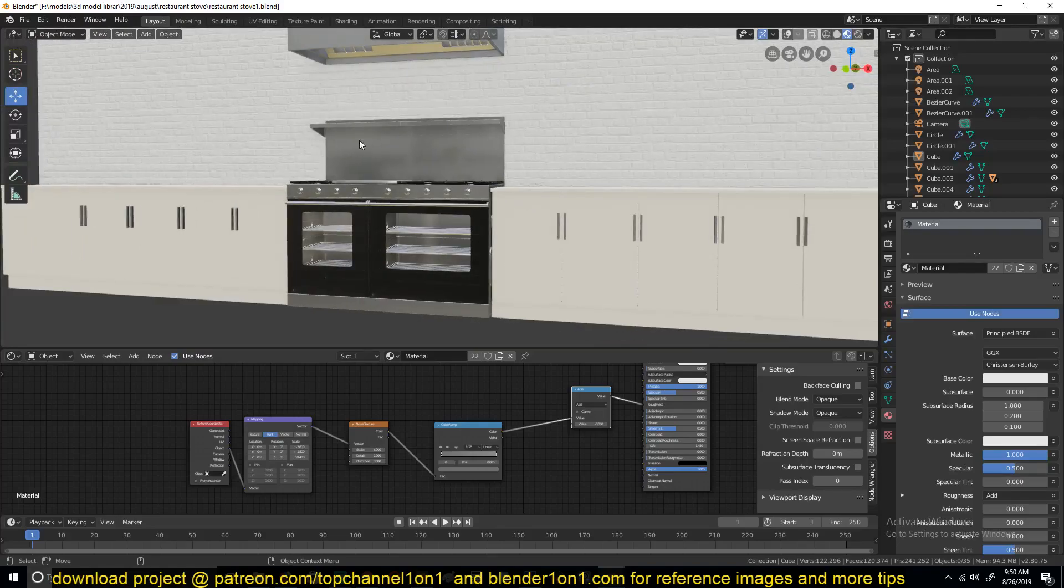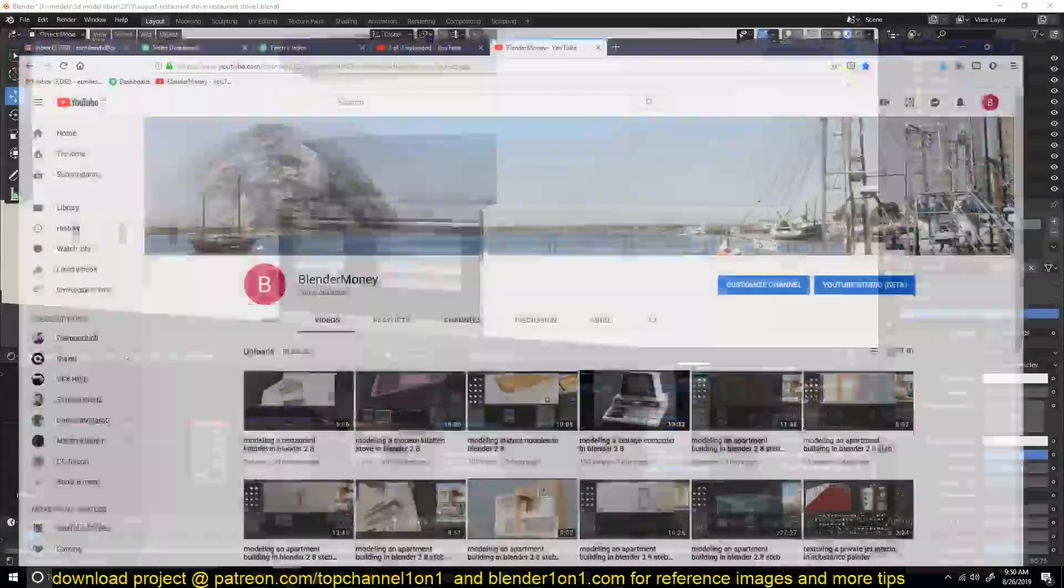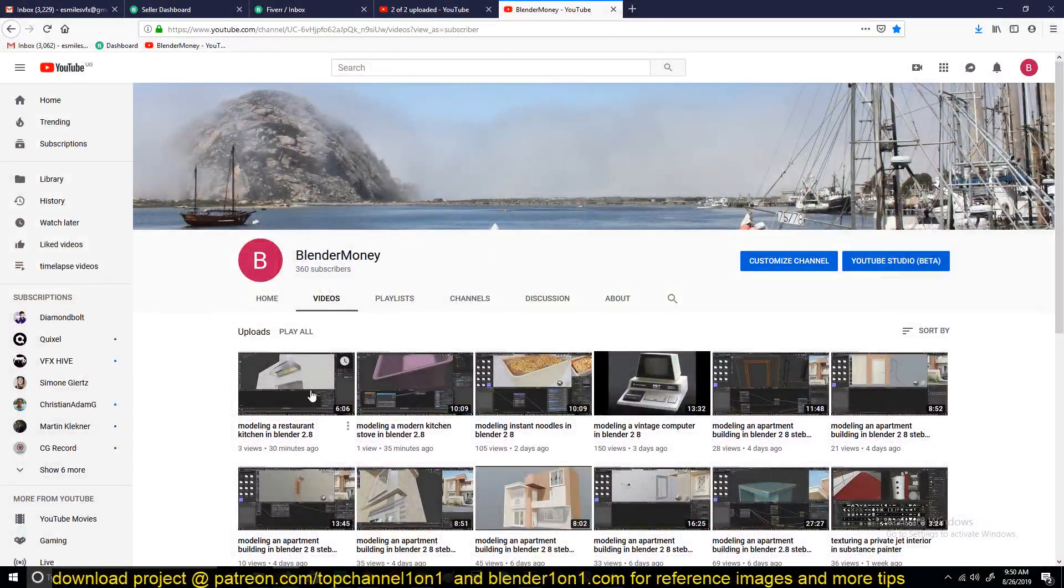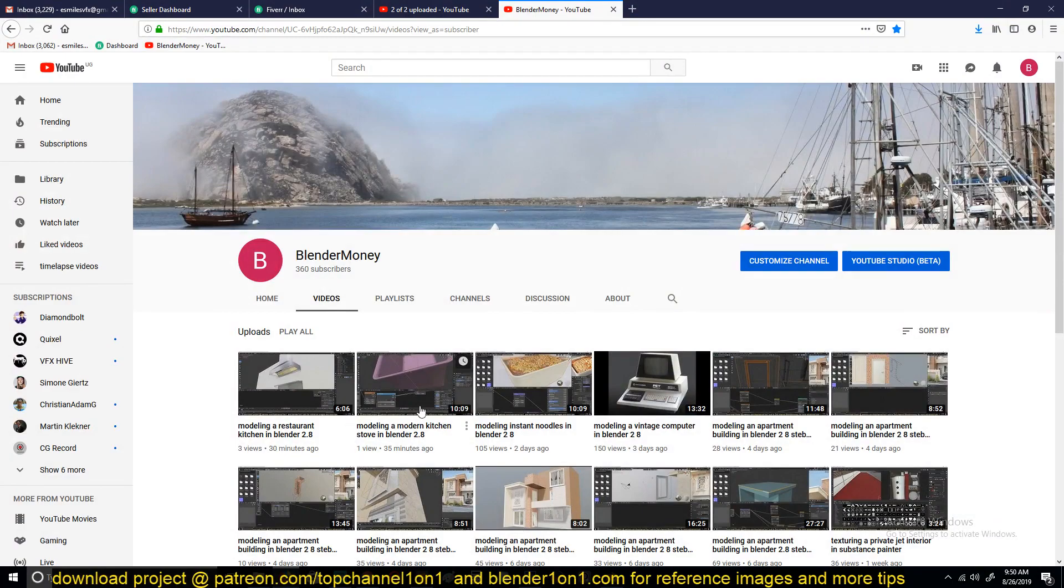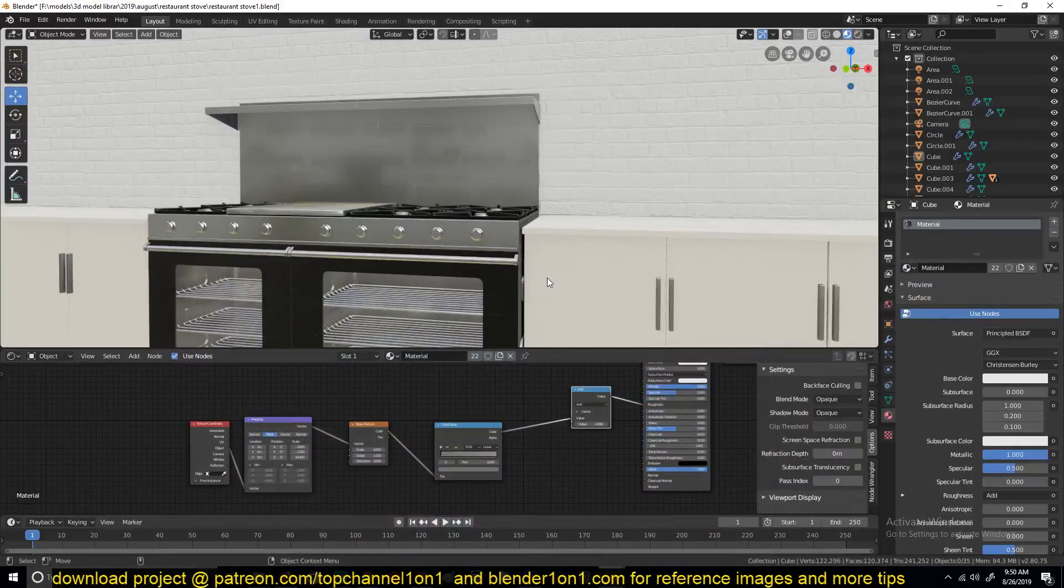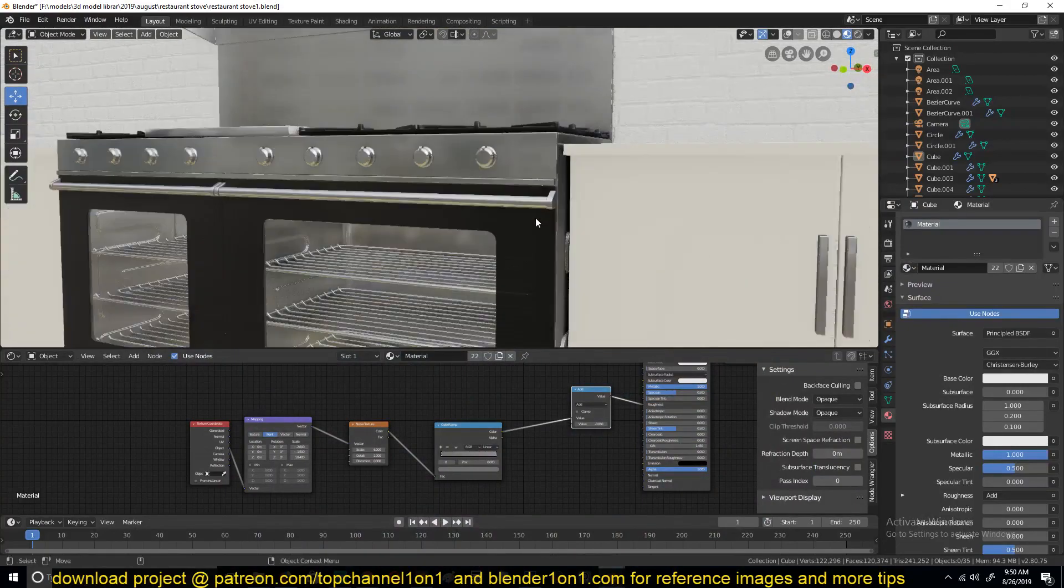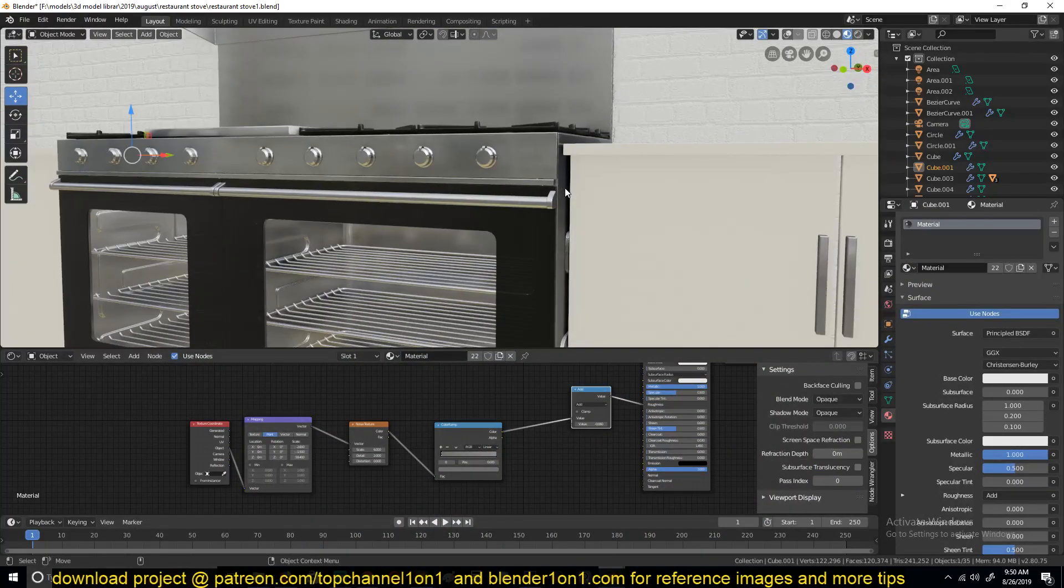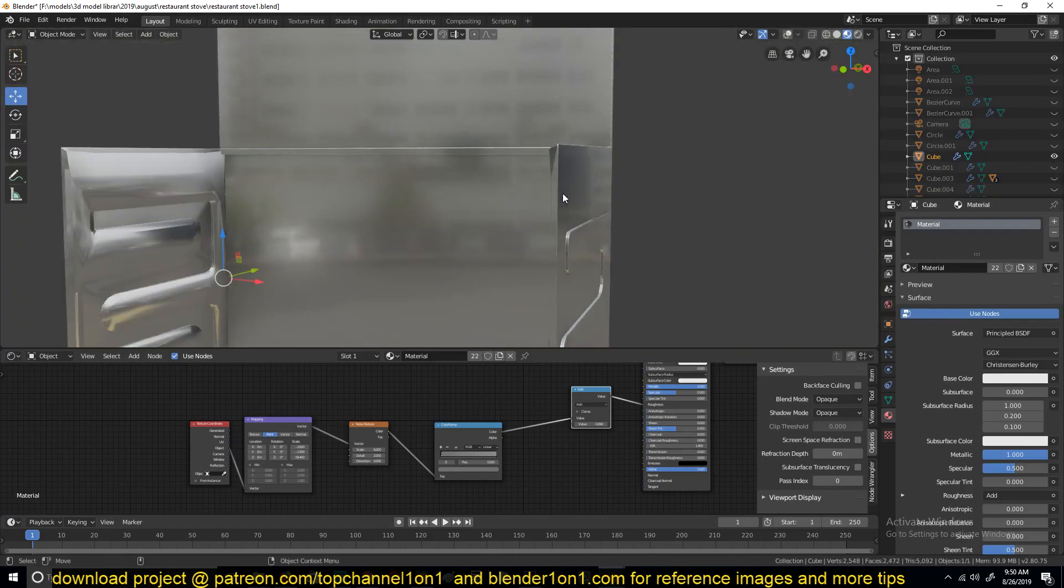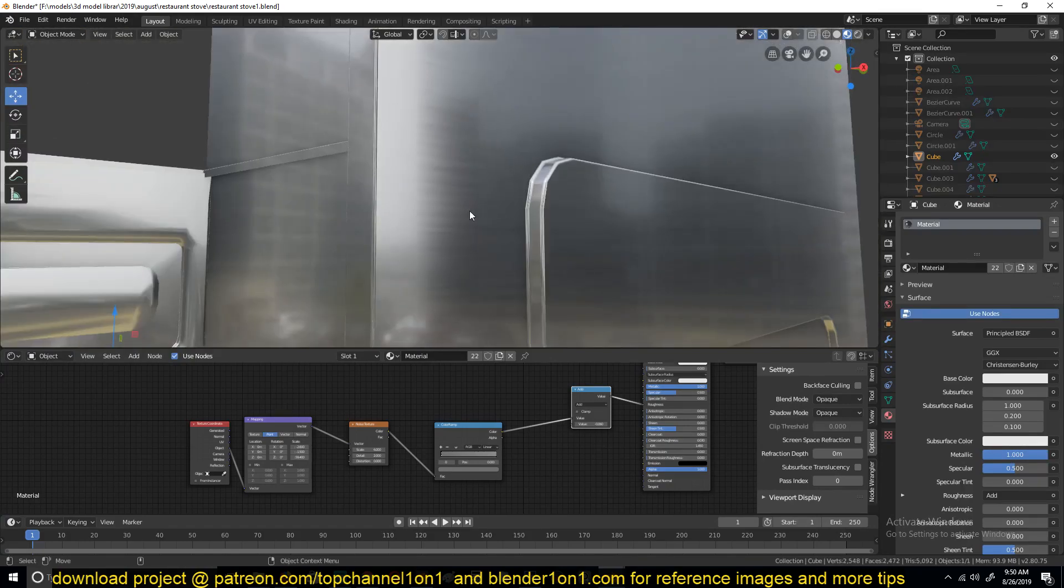Also, if you leave a like and subscribe, that would be awesome. So let's go in and look at how I made this brush material. I'll just isolate this frame here so that we can look at the brush marks more clearly.